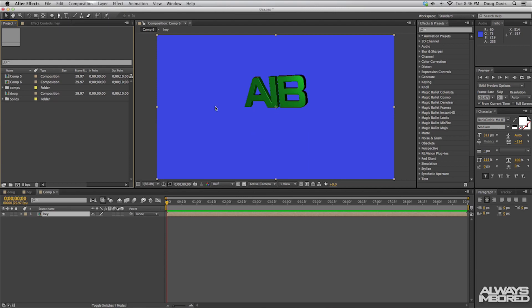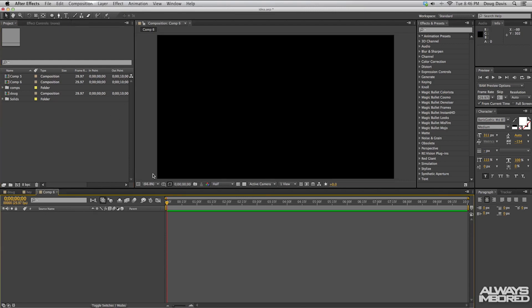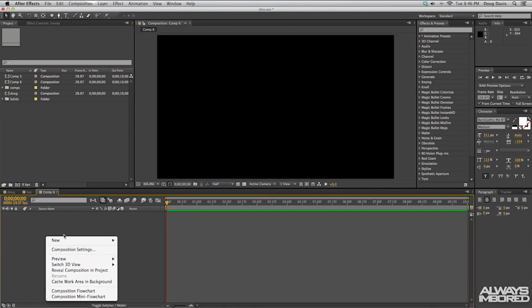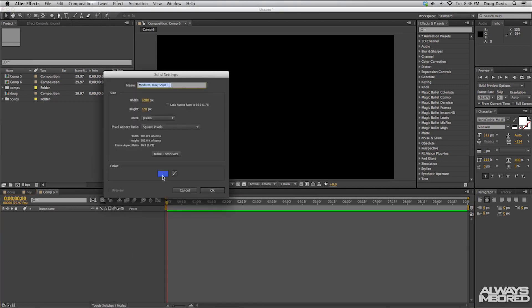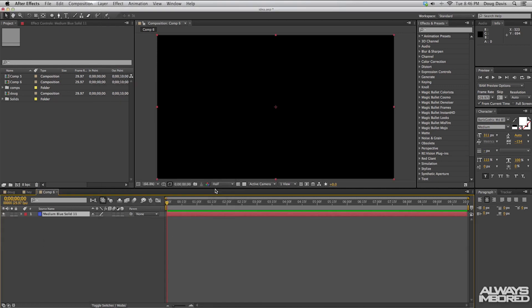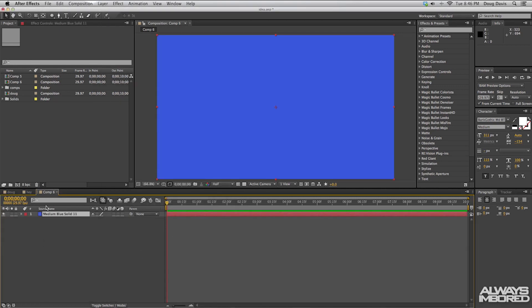Alrighty, so what we want to do is I'm actually going to get rid of this because that's just a preview. And I'm going to make a new solid by clicking on new solid and then blue background because I like the color blue. Don't judge me.